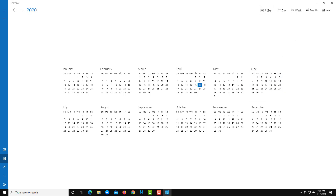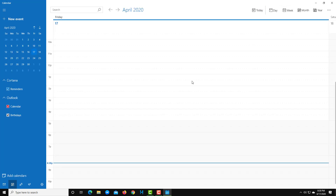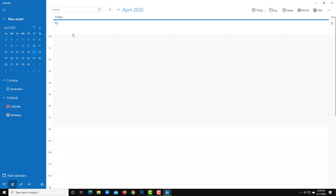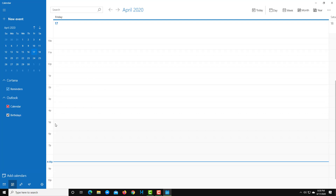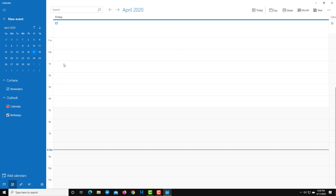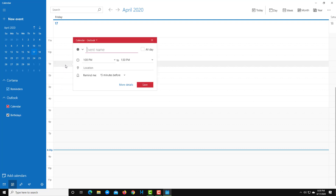Let's go into the day view, or maybe week view, and start adding an appointment. In the day view, time slots are divided throughout the day. To create a new appointment, simply click on a time slot. Once you click, you can give it an event name — for example, 'Go to Client.' You can then choose the time range, and if it's an all-day event you can check 'All Day,' or just select a specific time range.